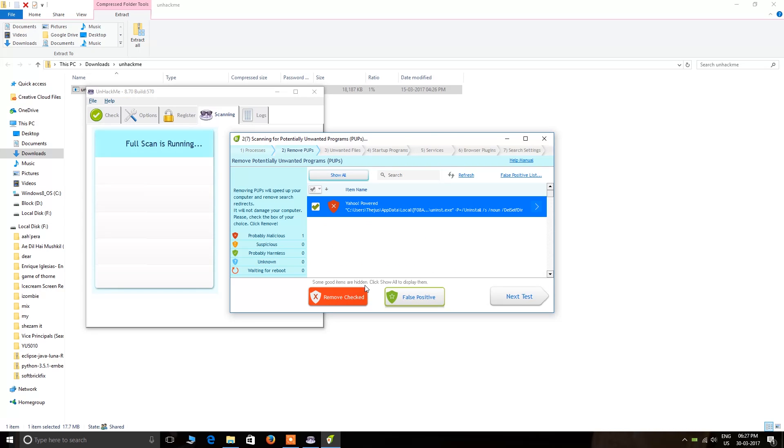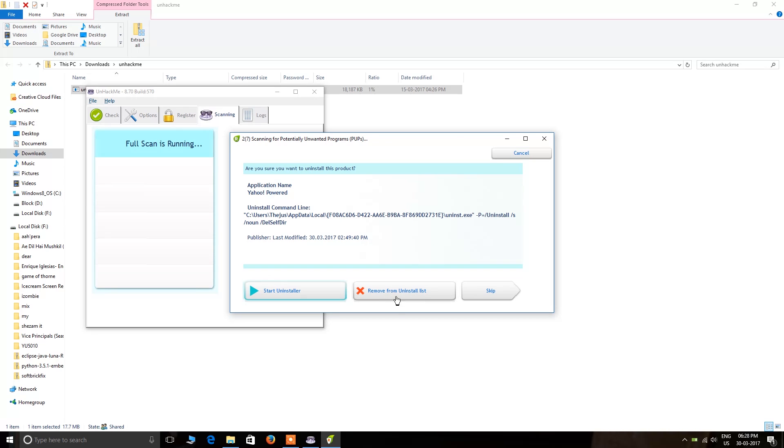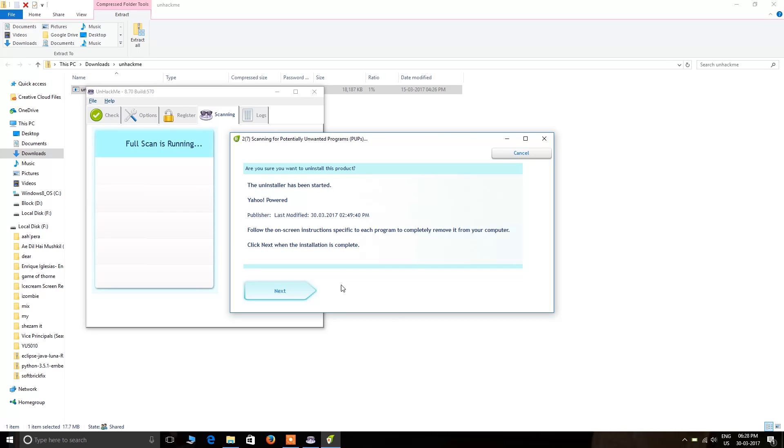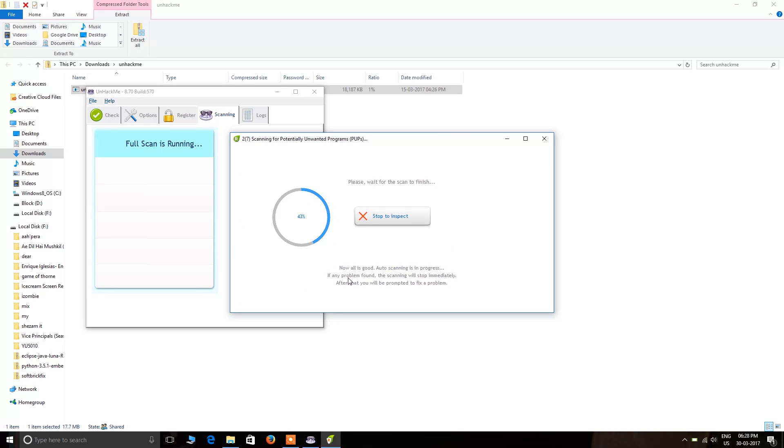Then click 'Remove Checked,' then start fixing, and start the uninstaller. Next, then remove from the uninstaller list.